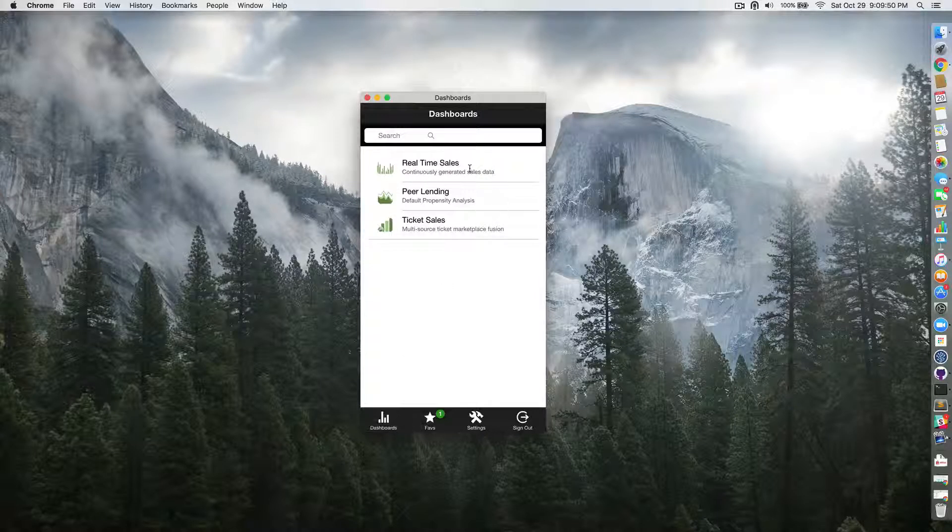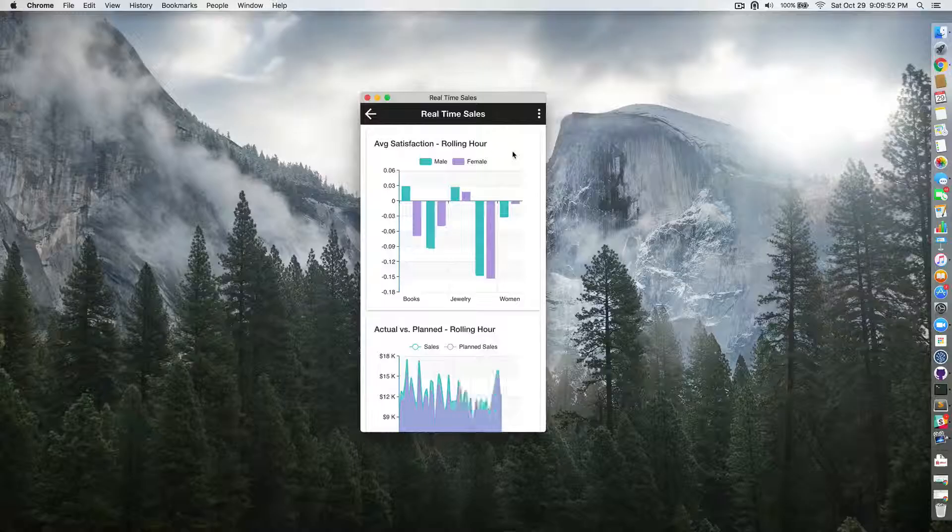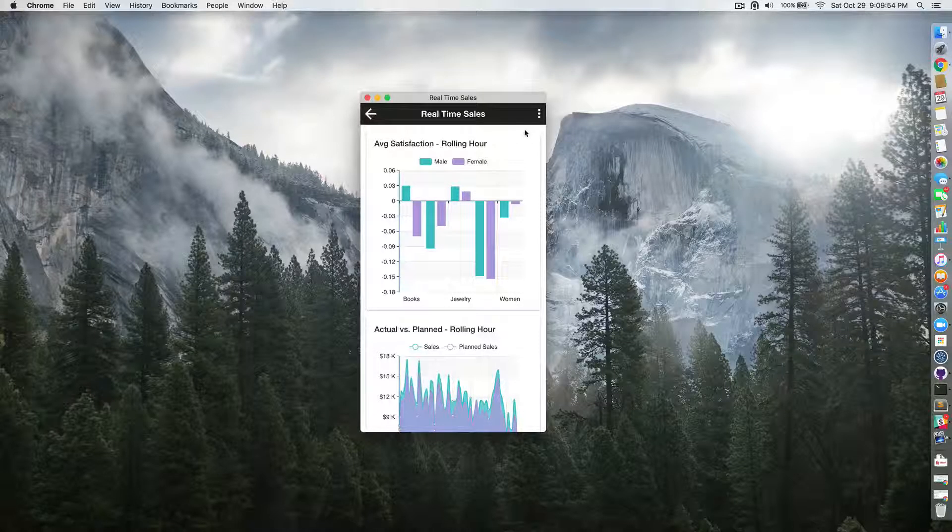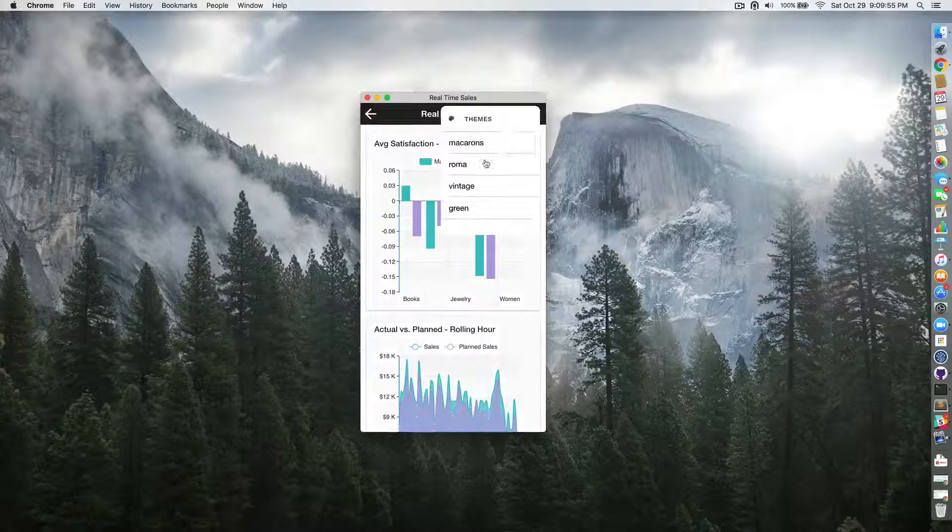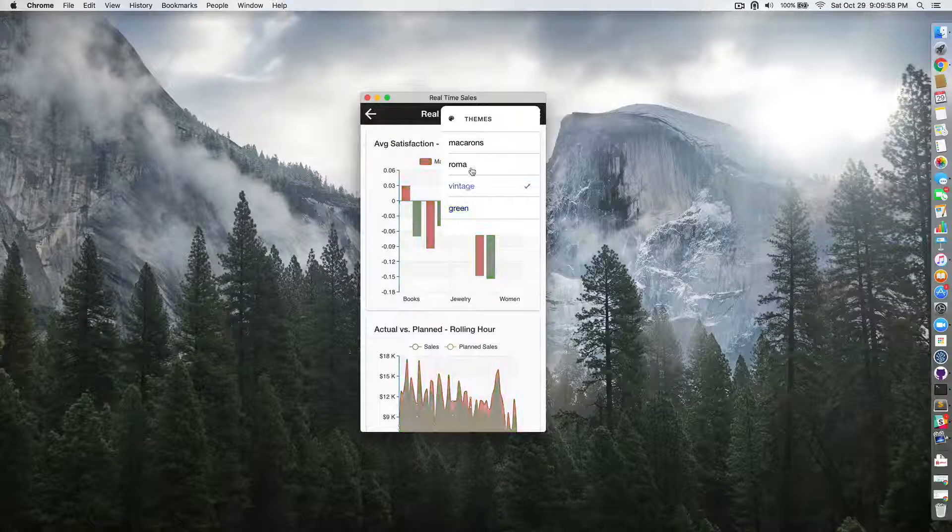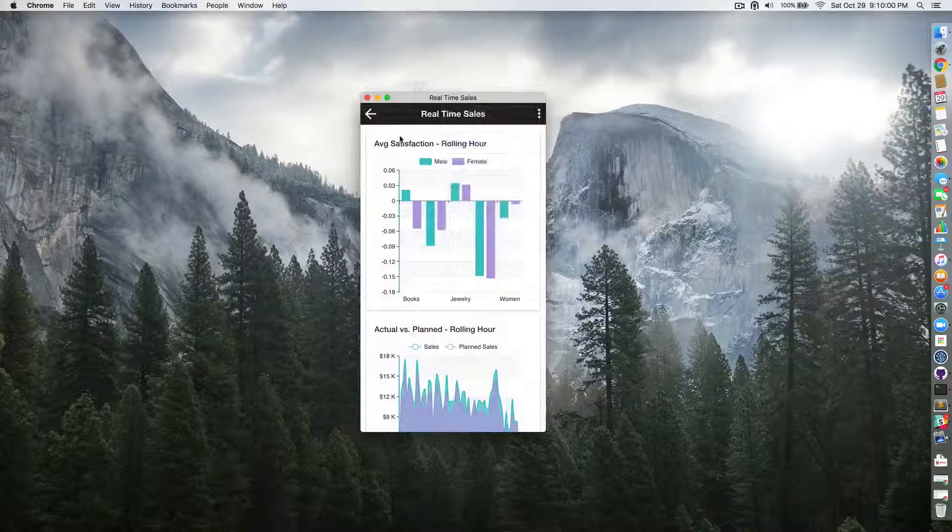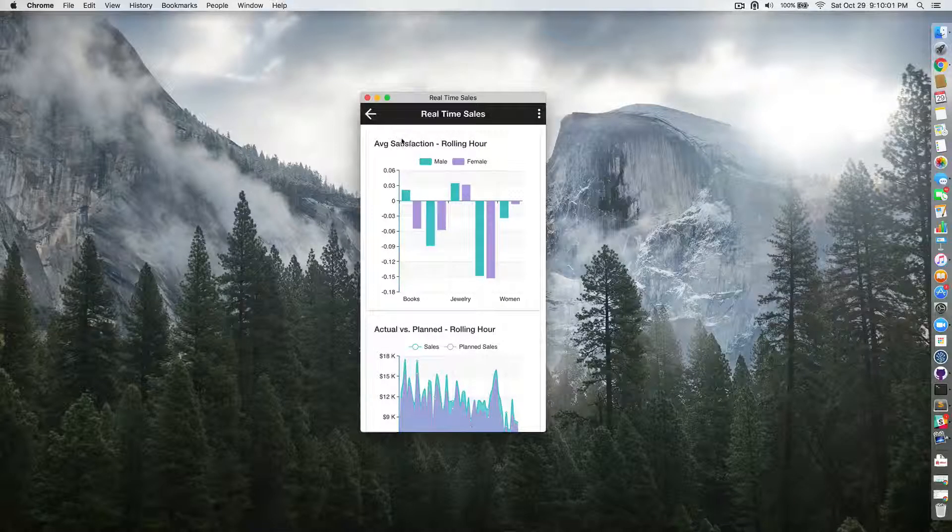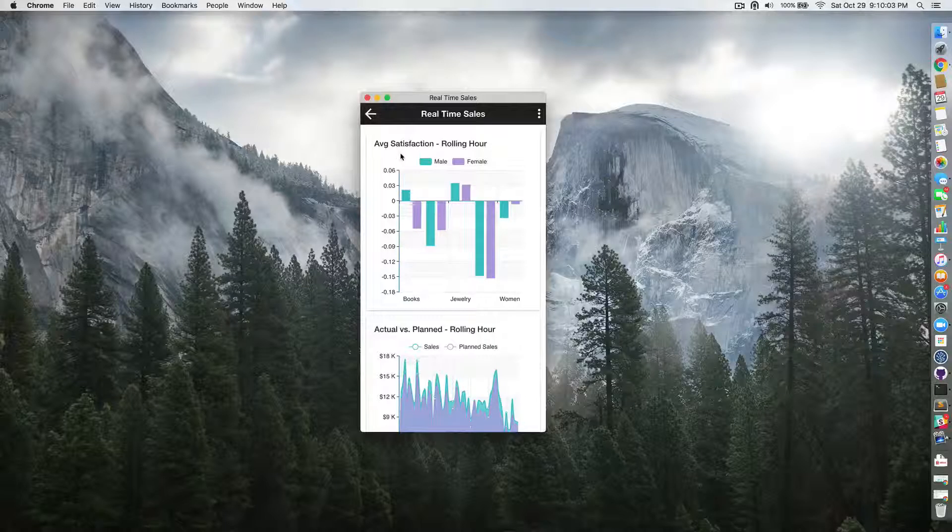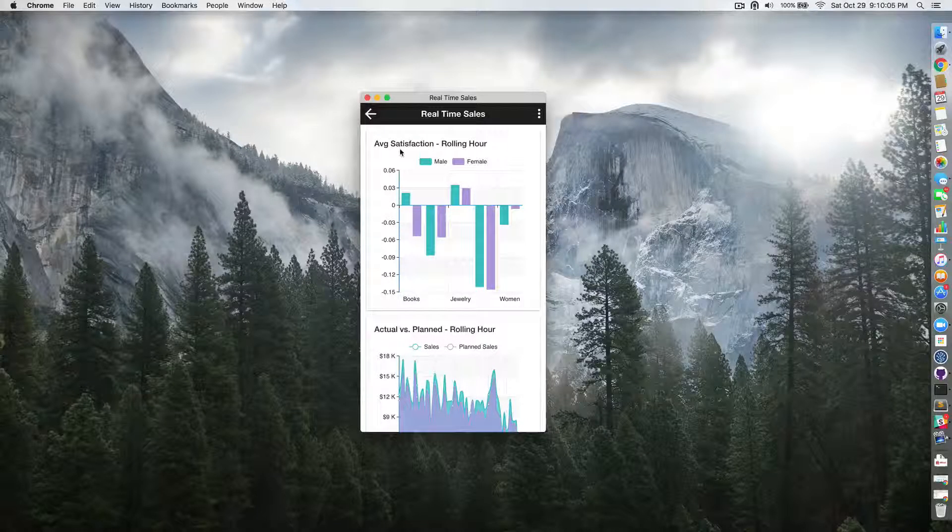Also, we added a pop-over menu to select different dashboard themes. And of course, the real-time sales visualizations that update as more data arrives.